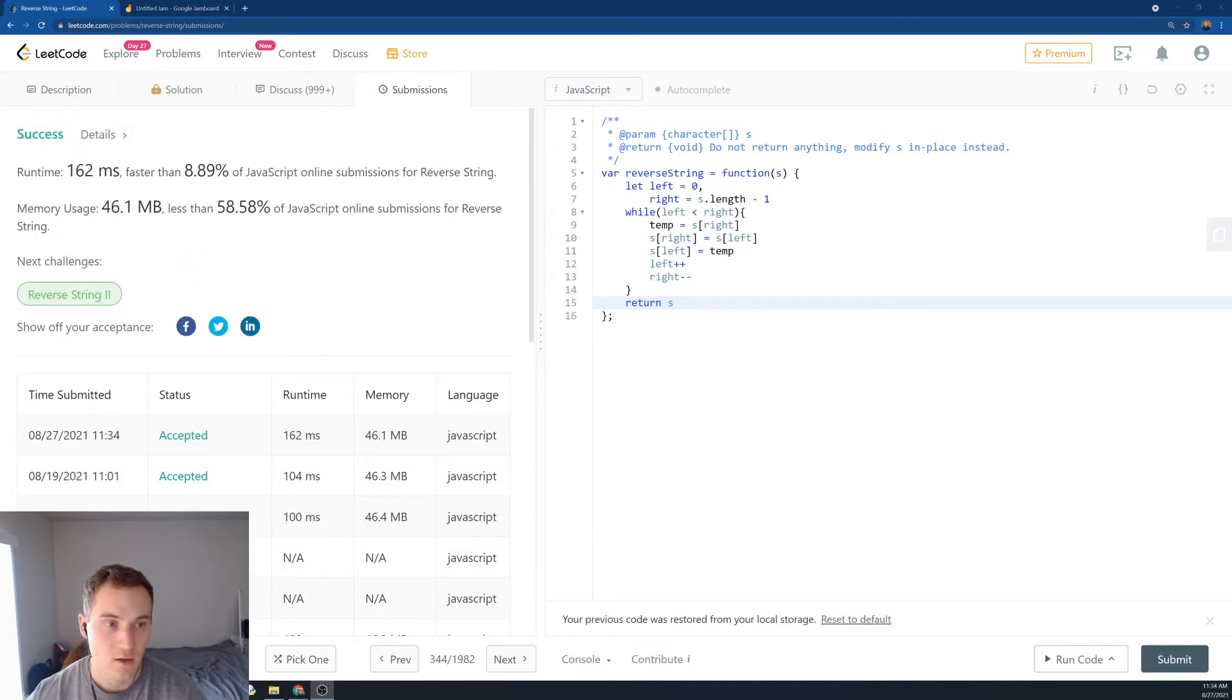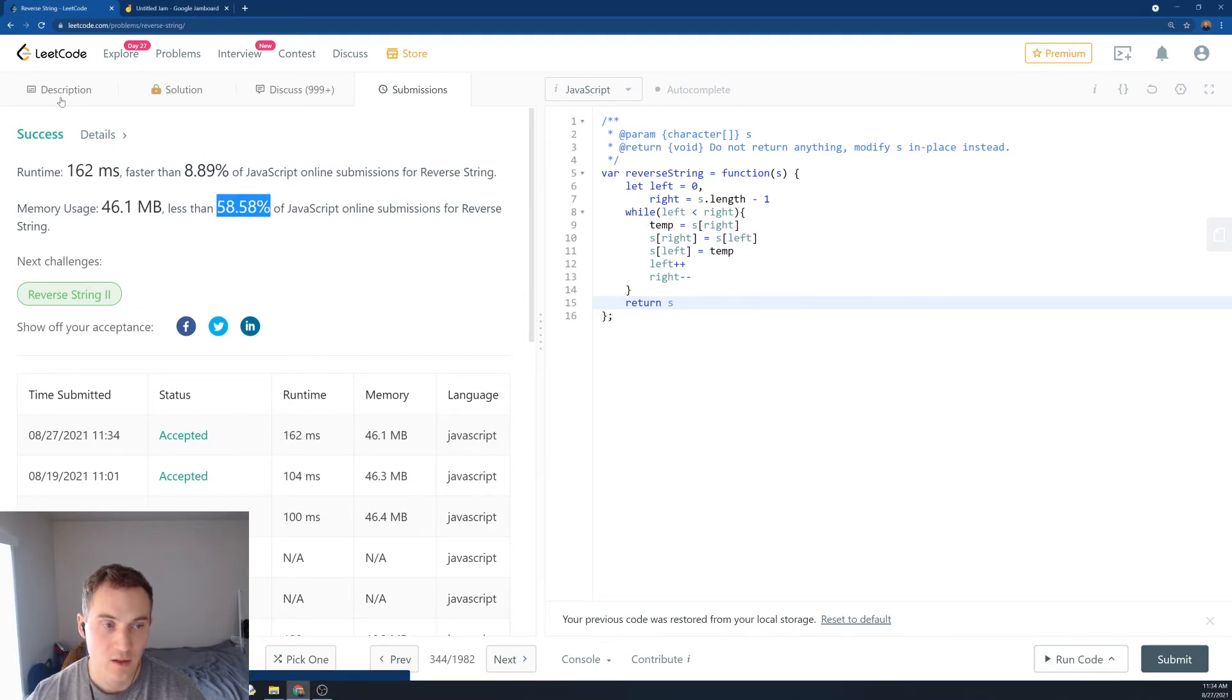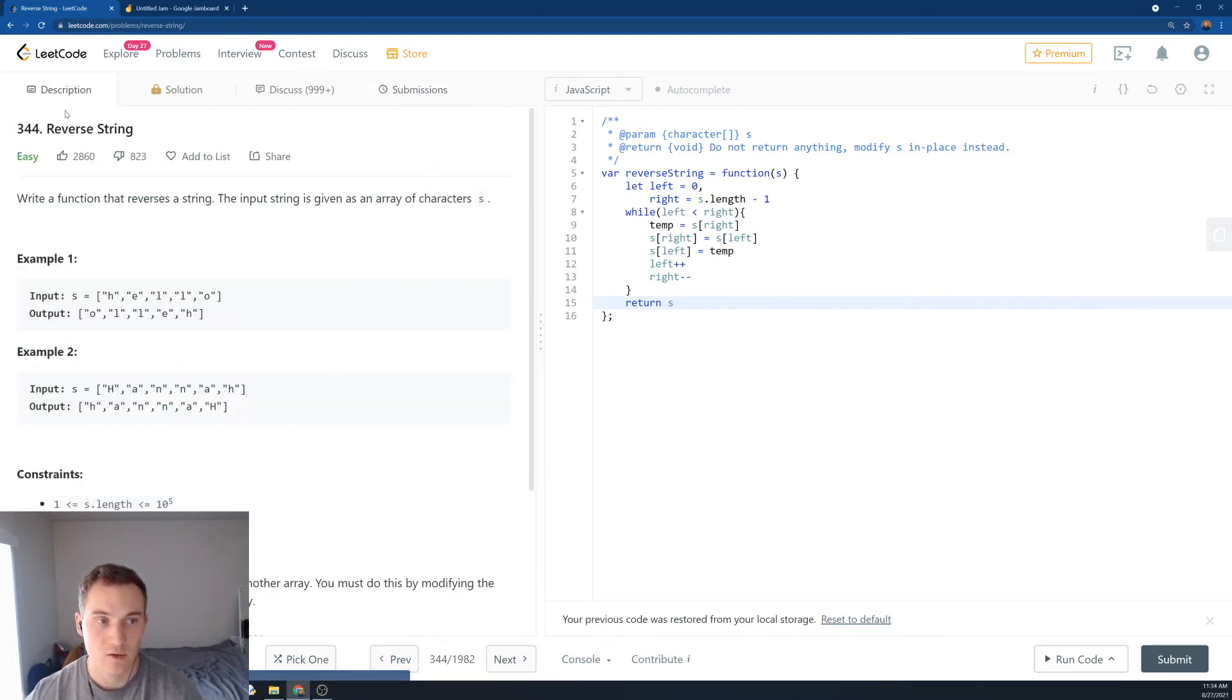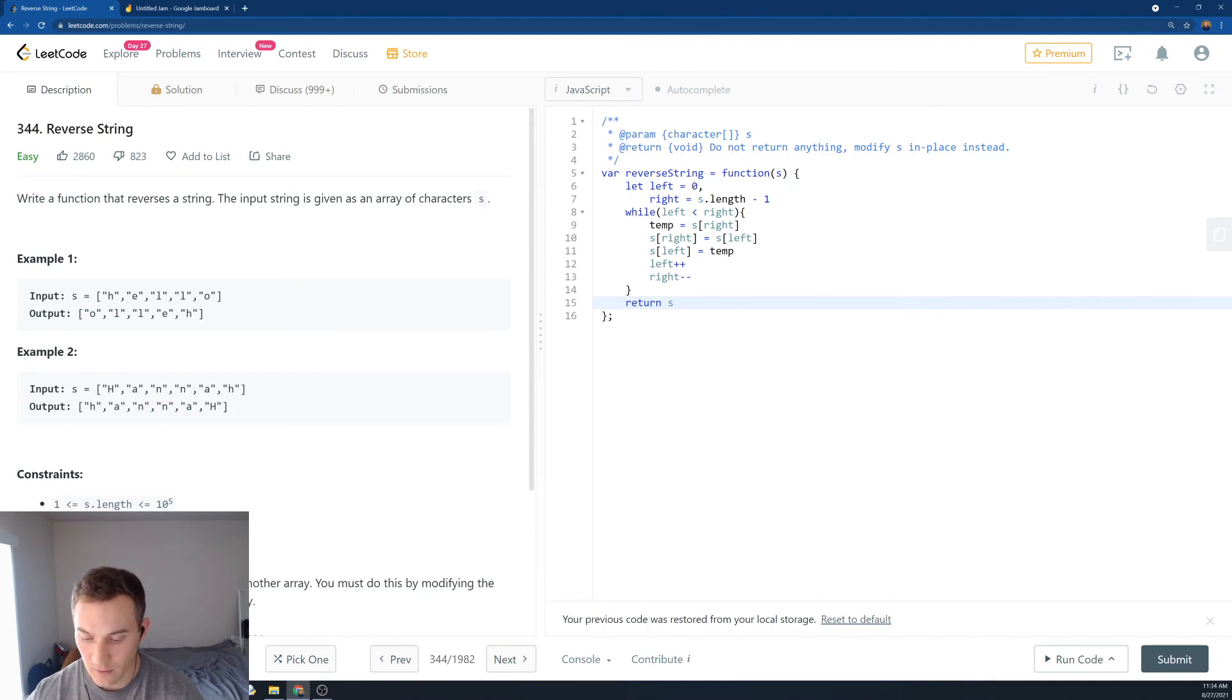Okay, so runtime 8%, memory usage 58%. And that's how we solve 344, reverse a string. Thank you.